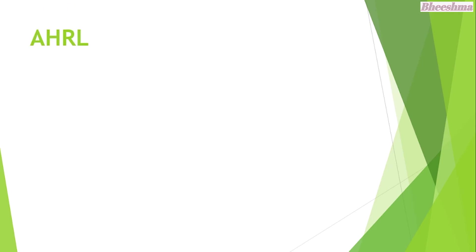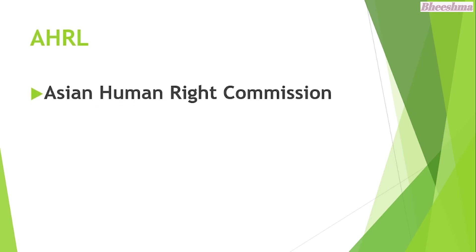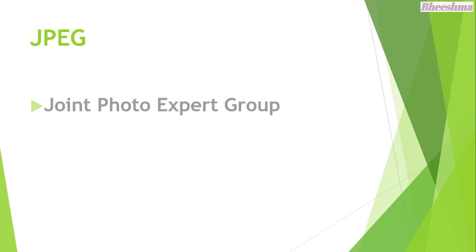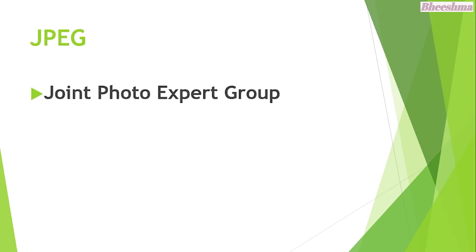AHRC. The answer is Asian Human Rights Commission. JPEG. The answer is Joint Photo Expert Group.